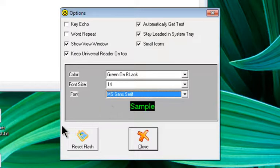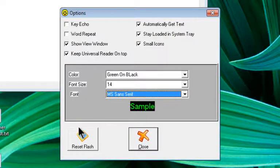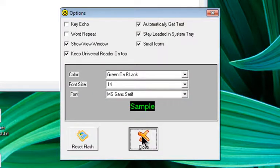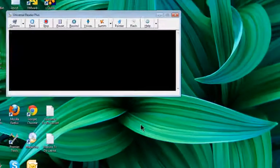You'll also see a Reset Flash option. It might become useful if you do experience any issues with it. But for now, we're just going to click on the Close button and go back and look at some other options.